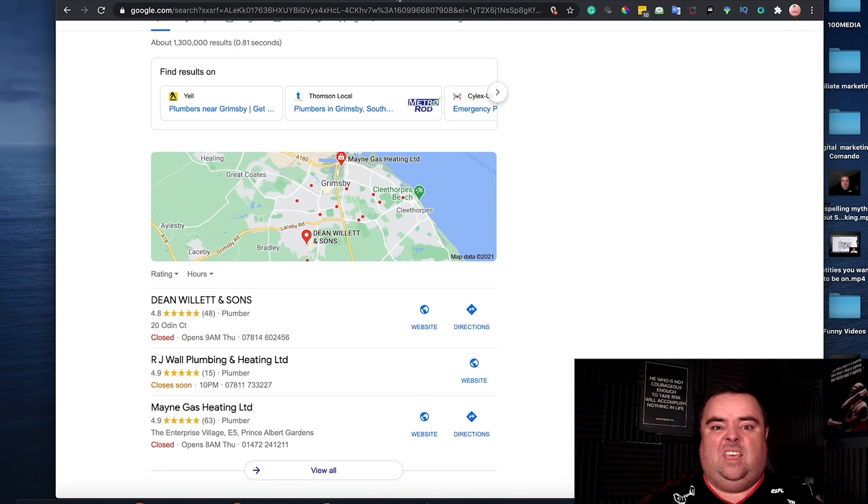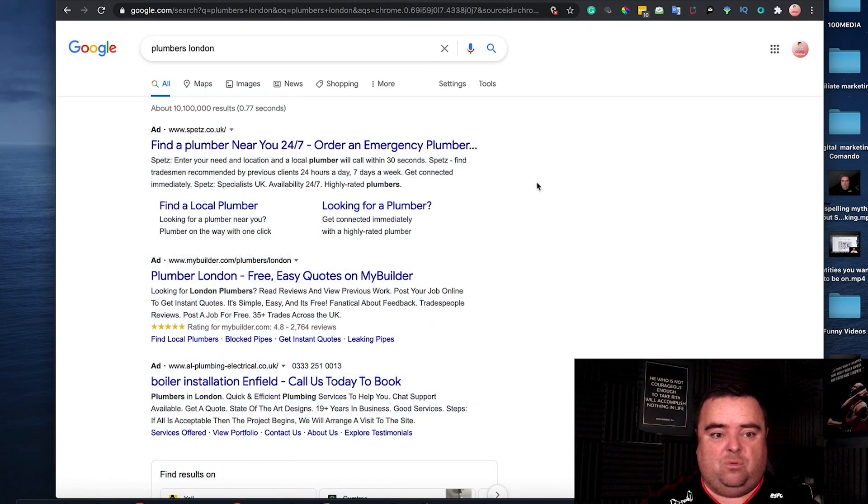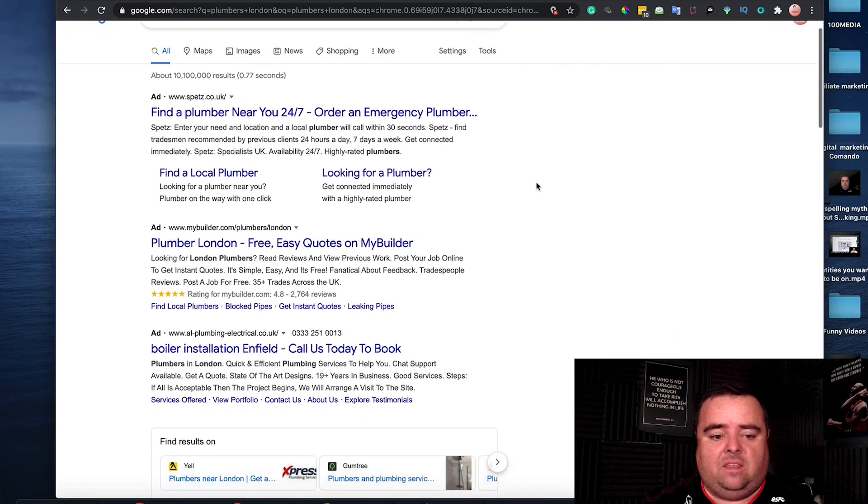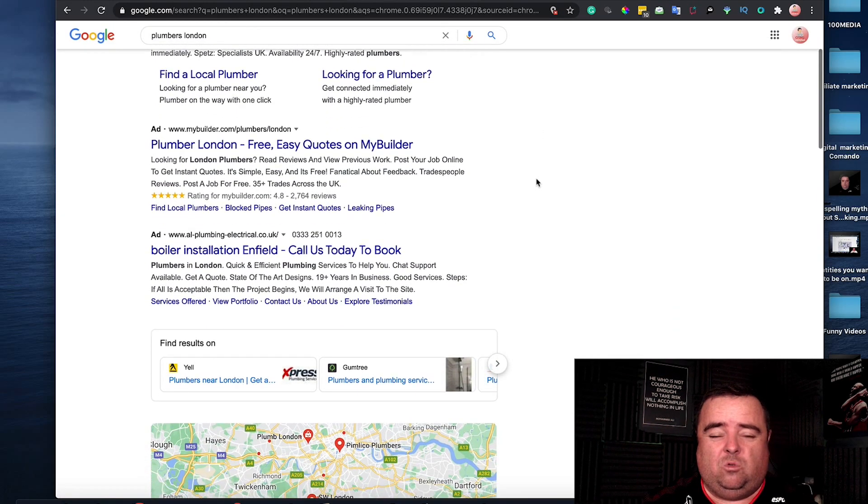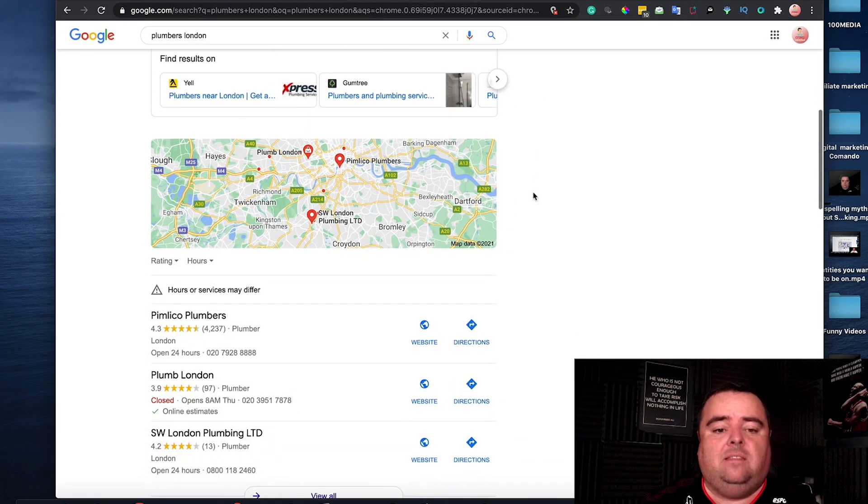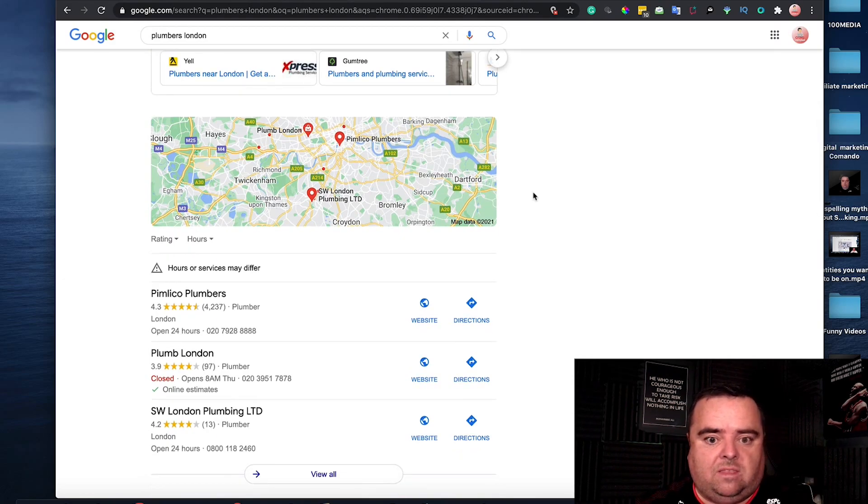In London, for example, the landscape's a little bit more competitive and the first couple of results are actually paid ads. But directly under that, the GMB listing is right there.